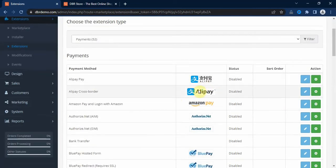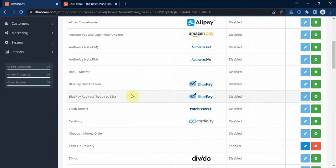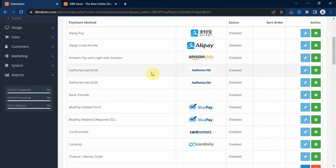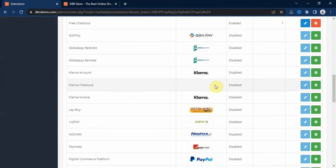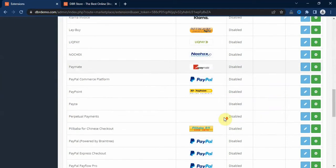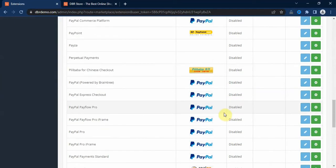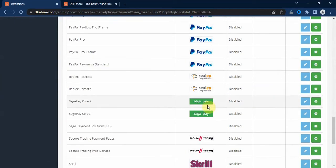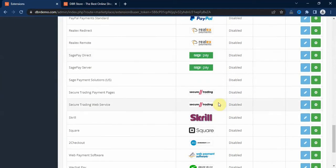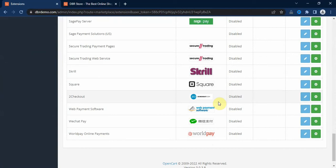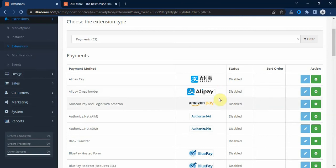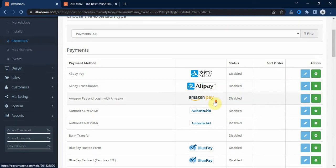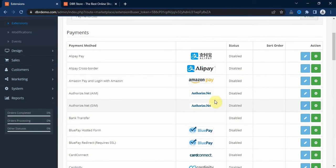Here we have Alipay, we have Amazon, we have Authorize.net, here we have PayPal, and a host of other payment extensions that you can use to collect payments from your storefront. And if you don't find your desired payment method here, you can always go to the OpenCart marketplace to search if you can find the payment extension that you want to use for your online store.